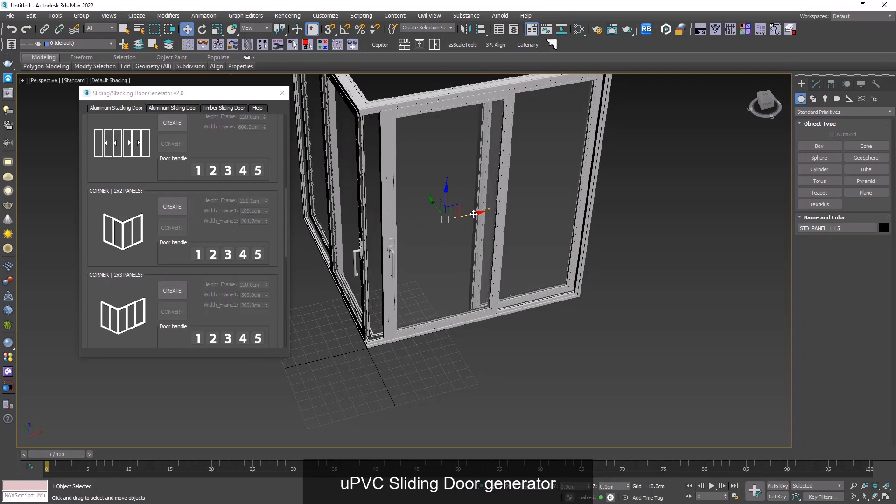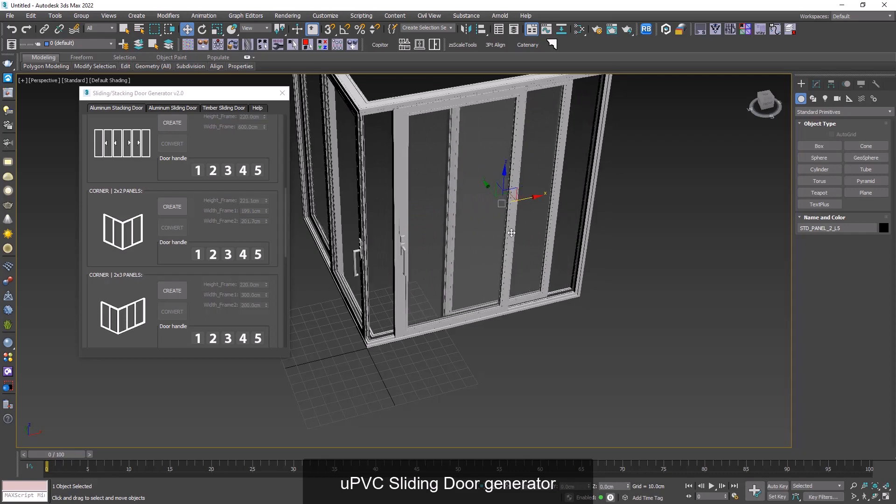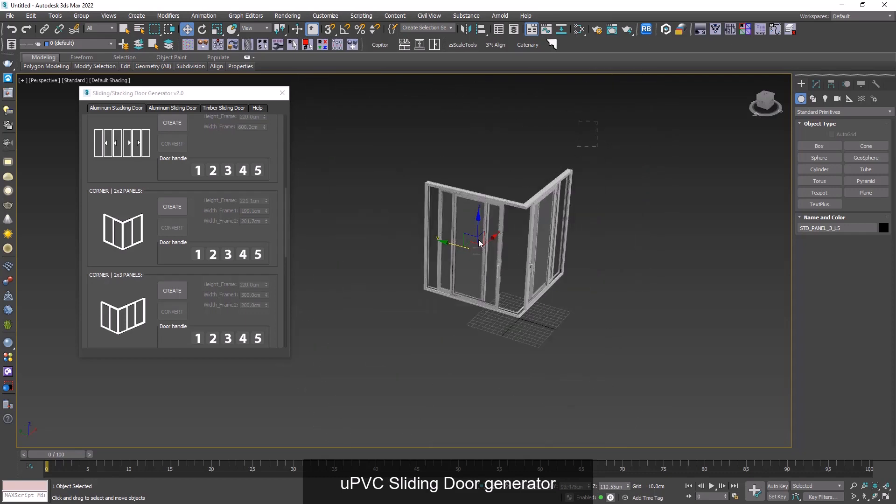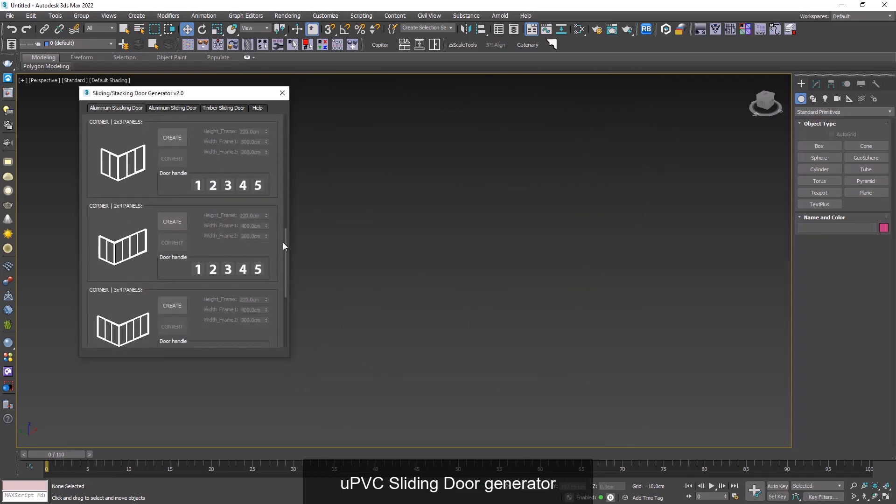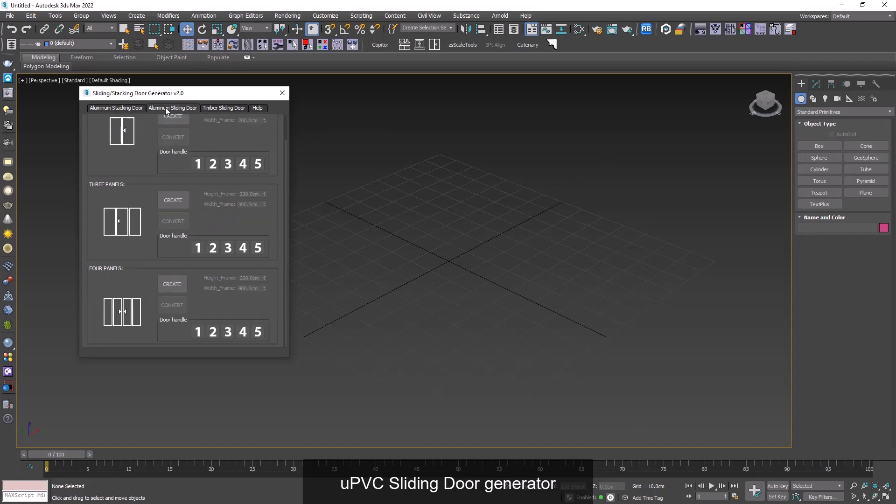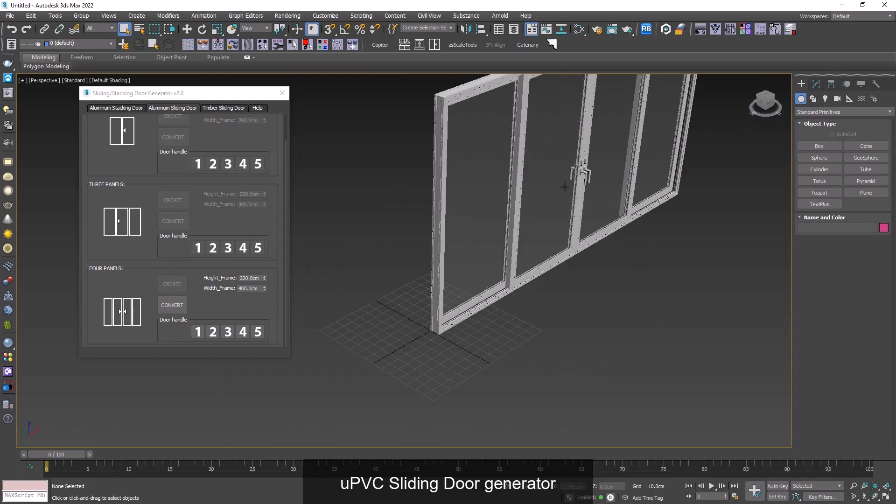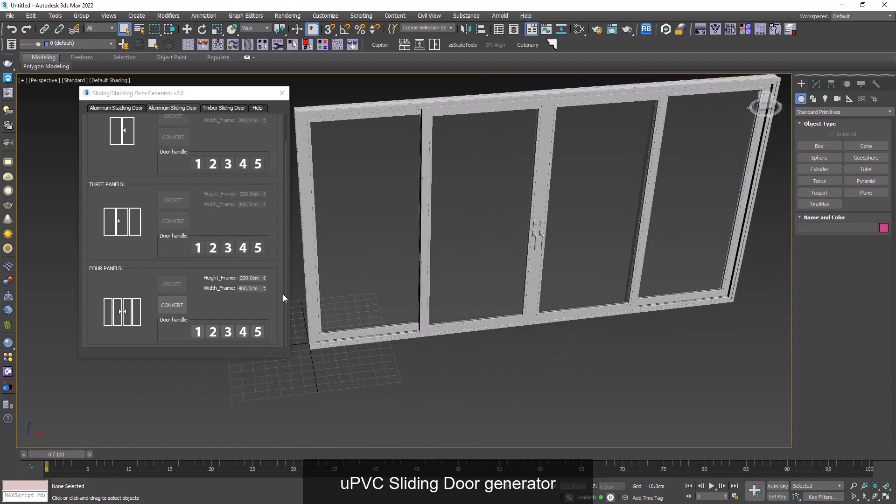I delete that and we go to aluminum sliding door to check one of its models. And as you can see the model is just like aluminum stacking door, and it's just a matter of its opening.